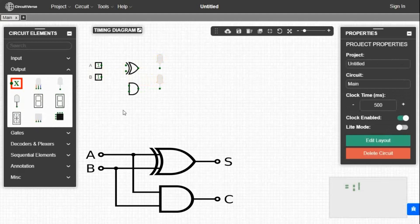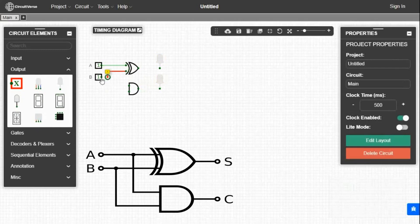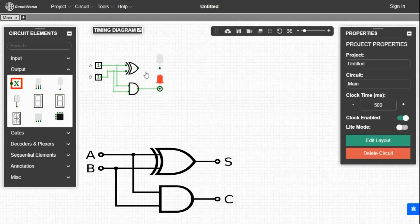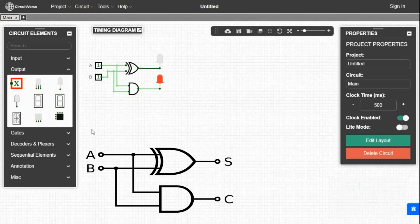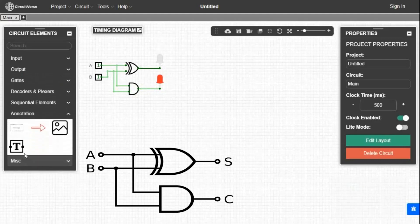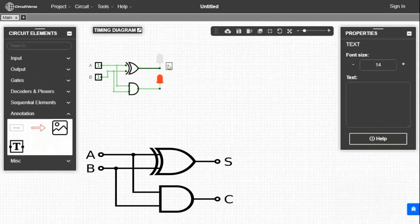Now we will connect every element and make the circuit complete. The connection is now complete. We have to give names to the outputs by the same process. Outputs are S and C.